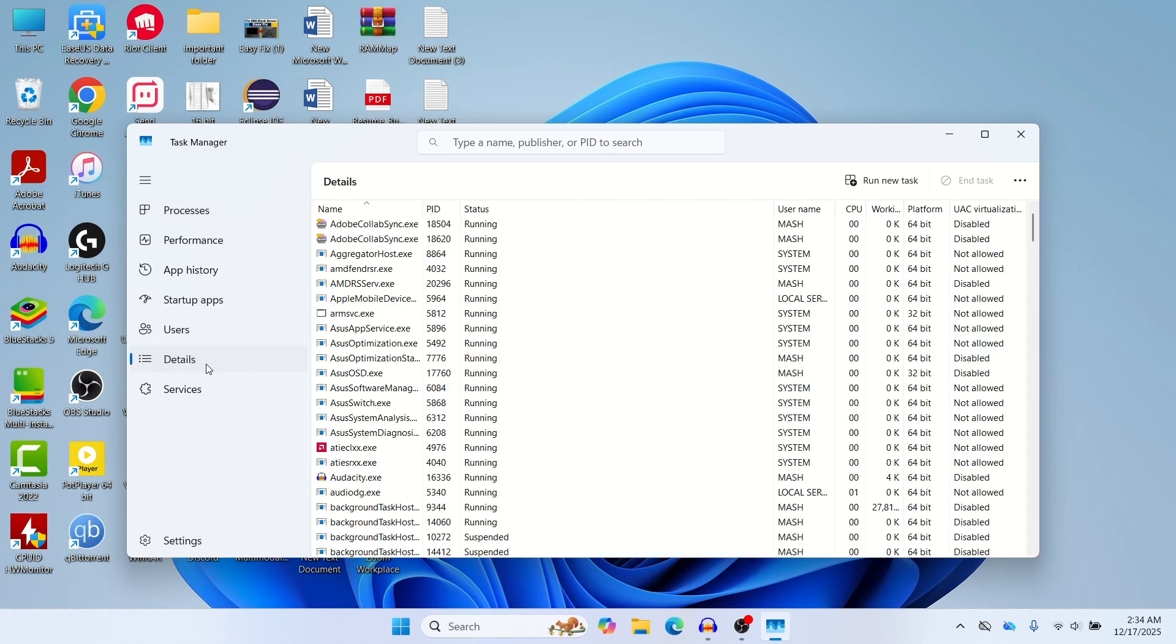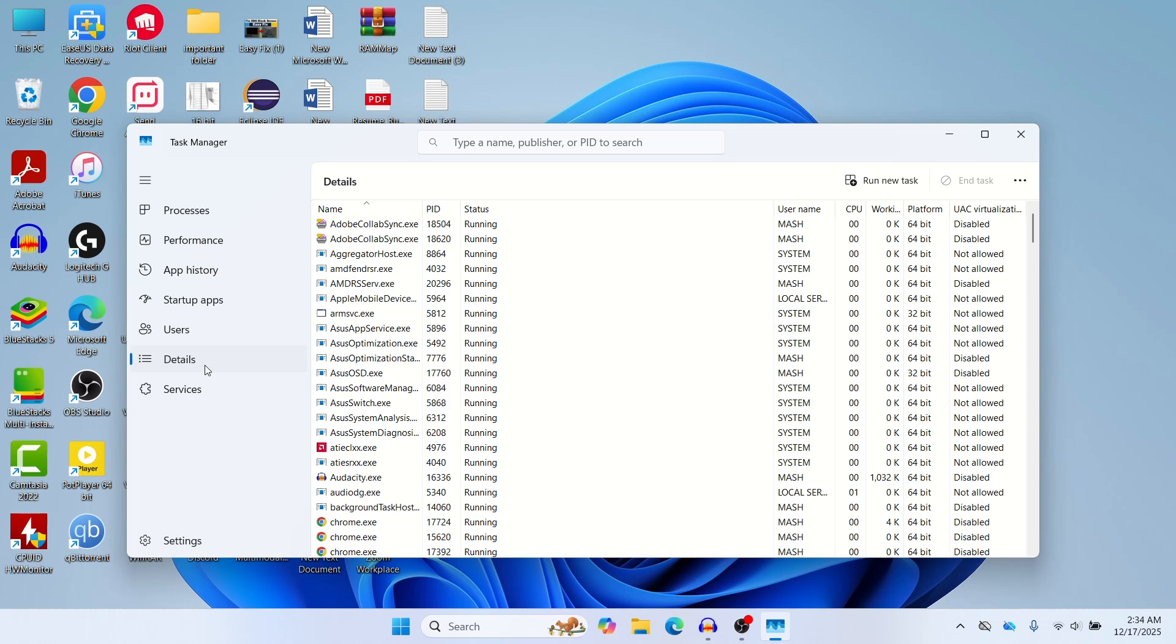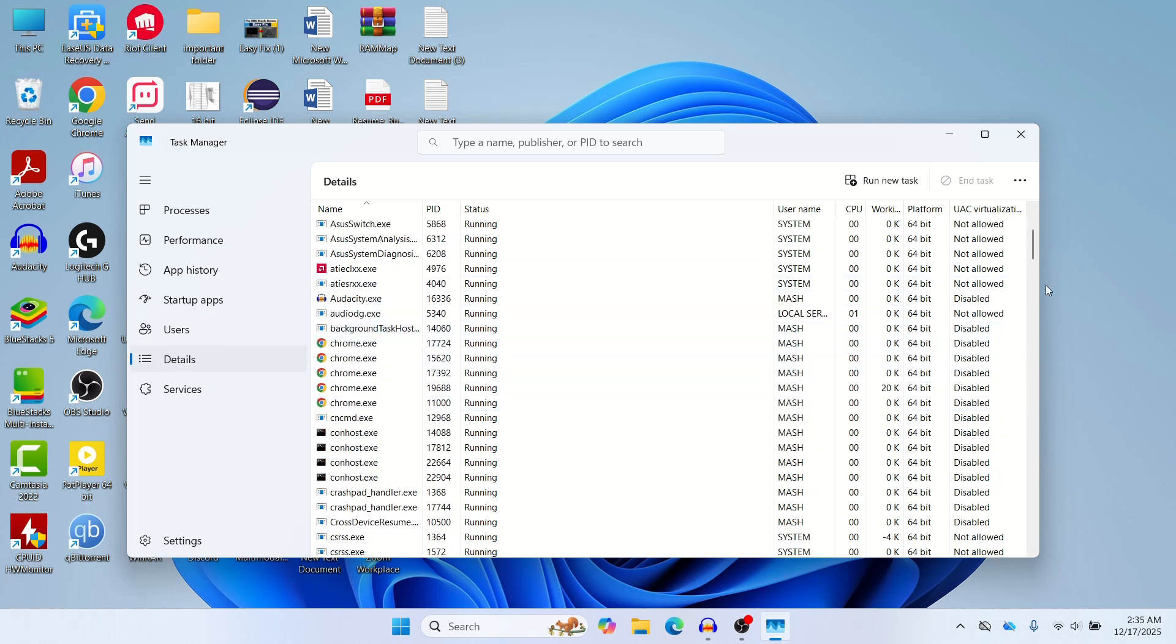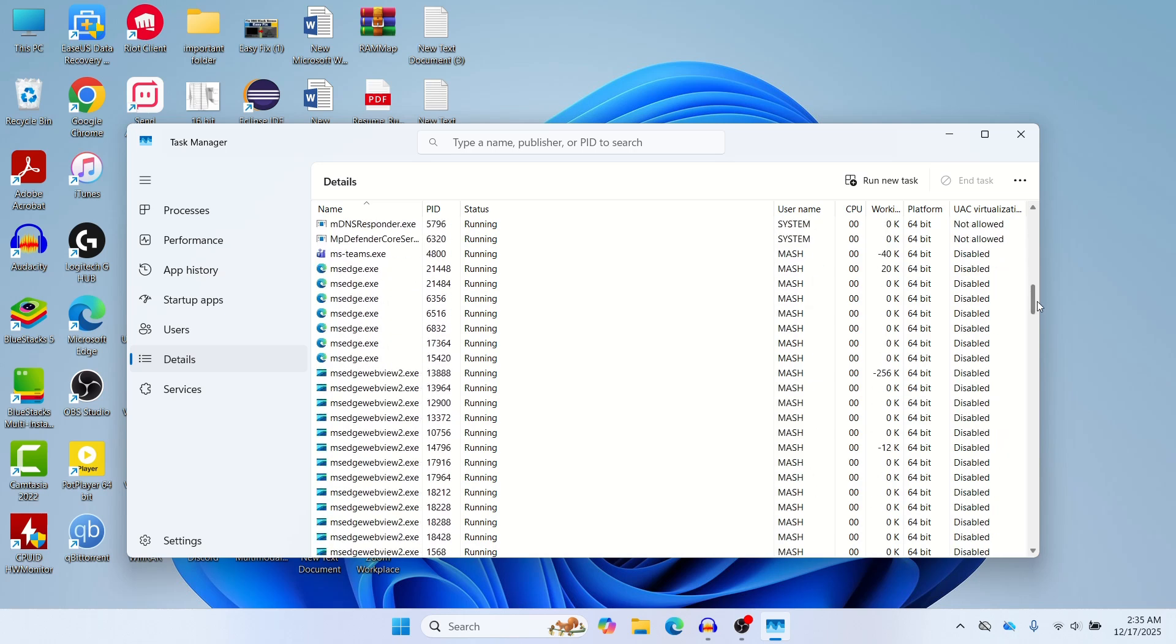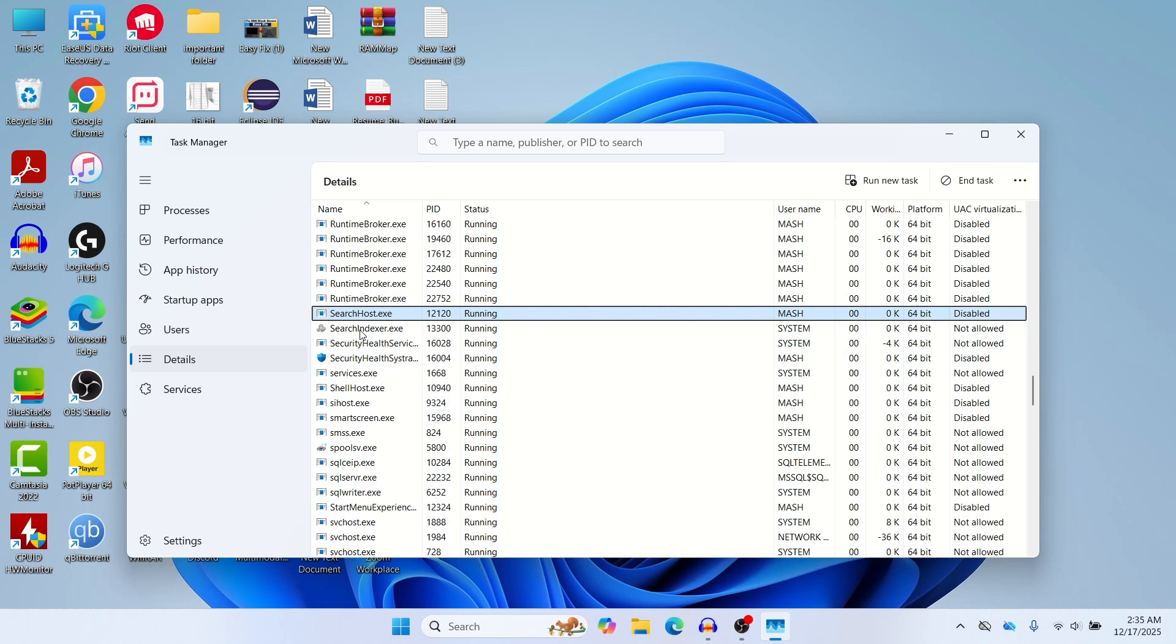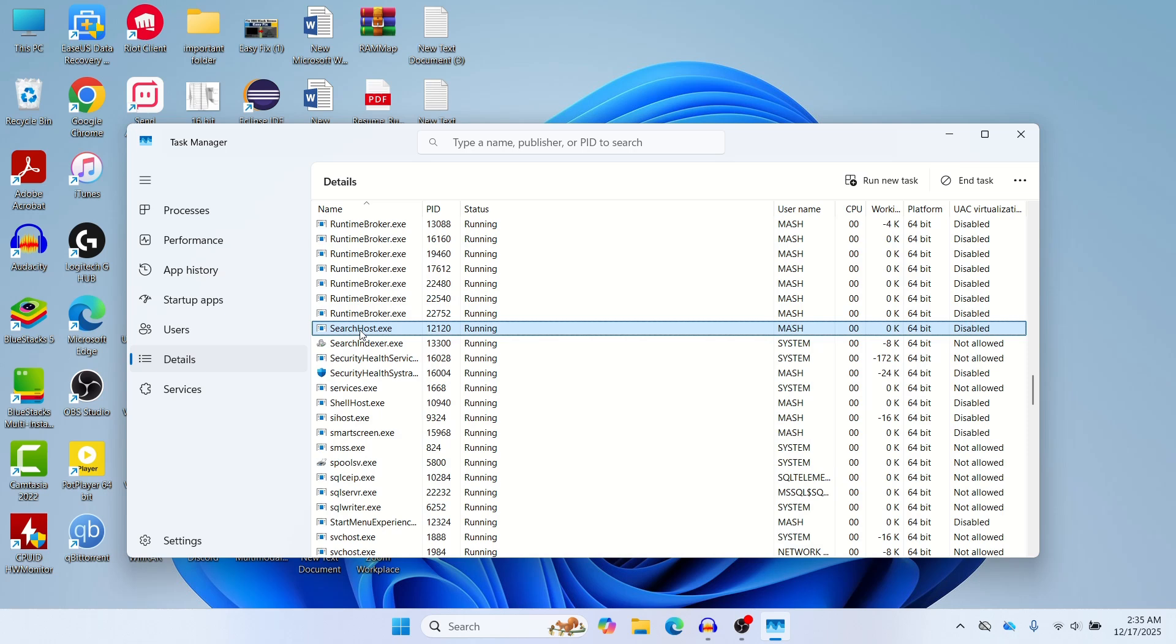In the Details tab you need to search for searchhost.exe or searchui.exe. For Windows 11, searchhost.exe is the option you need to find. If you're on other versions of Windows you can also try to search for searchui.exe.